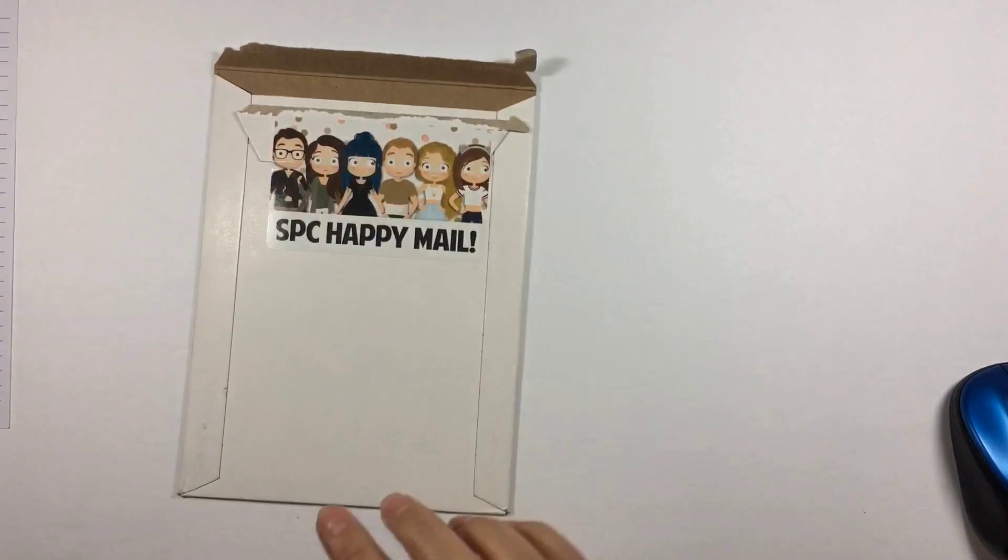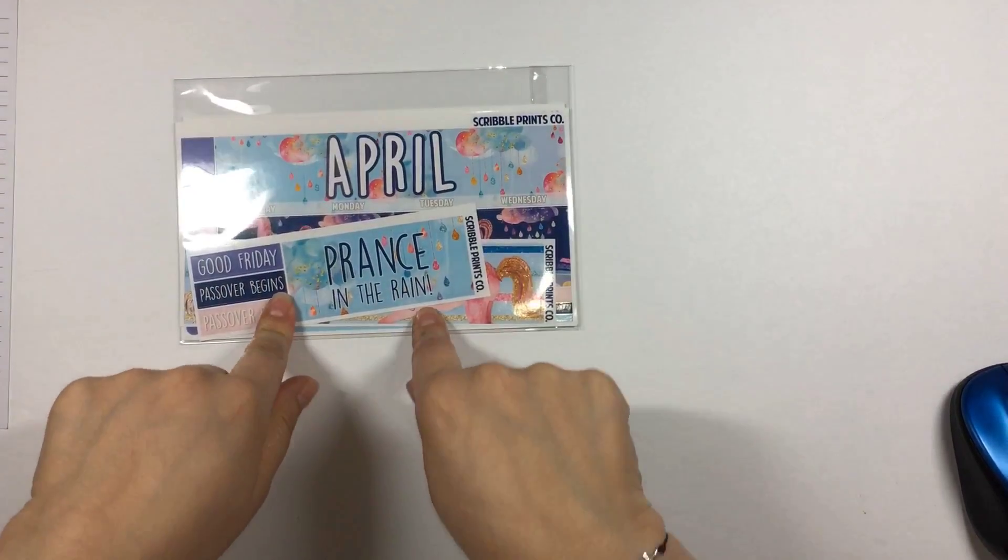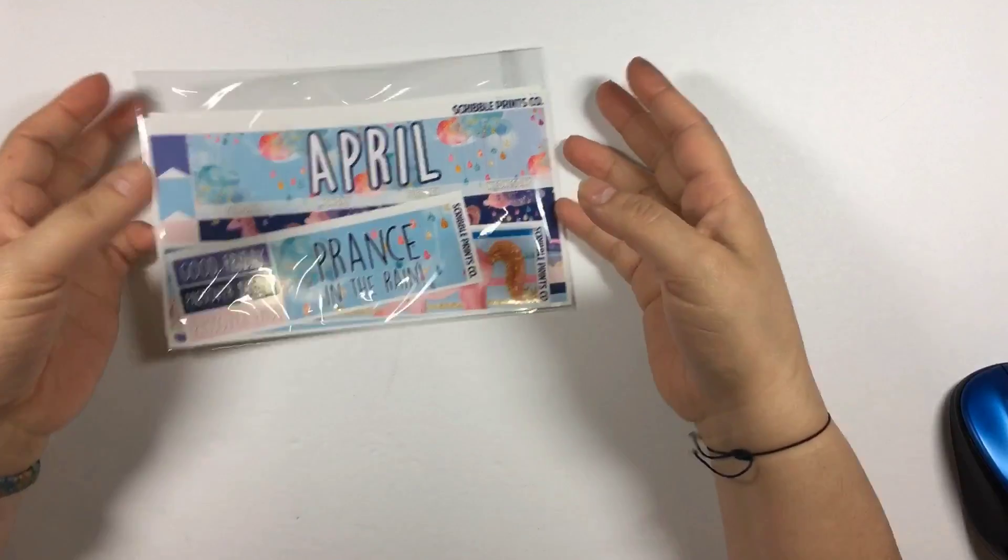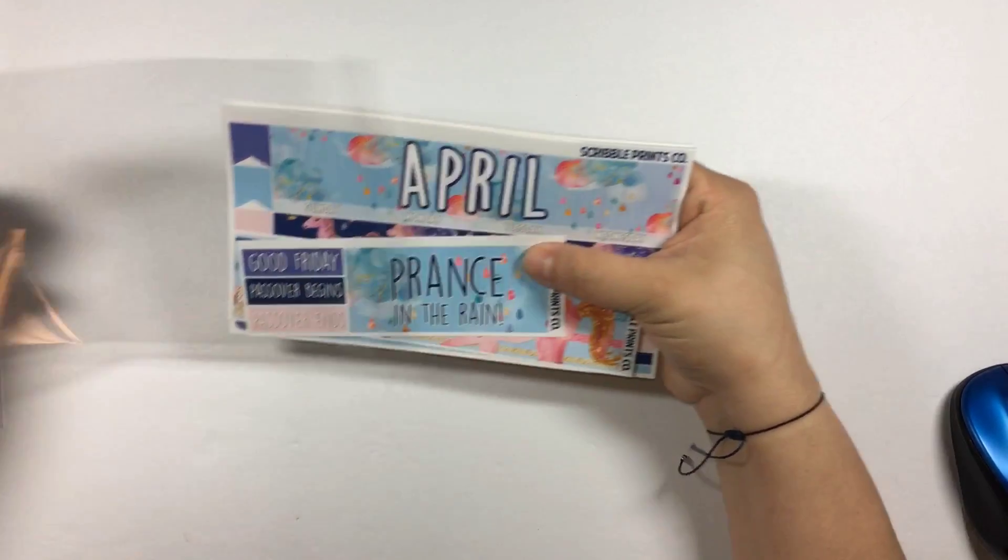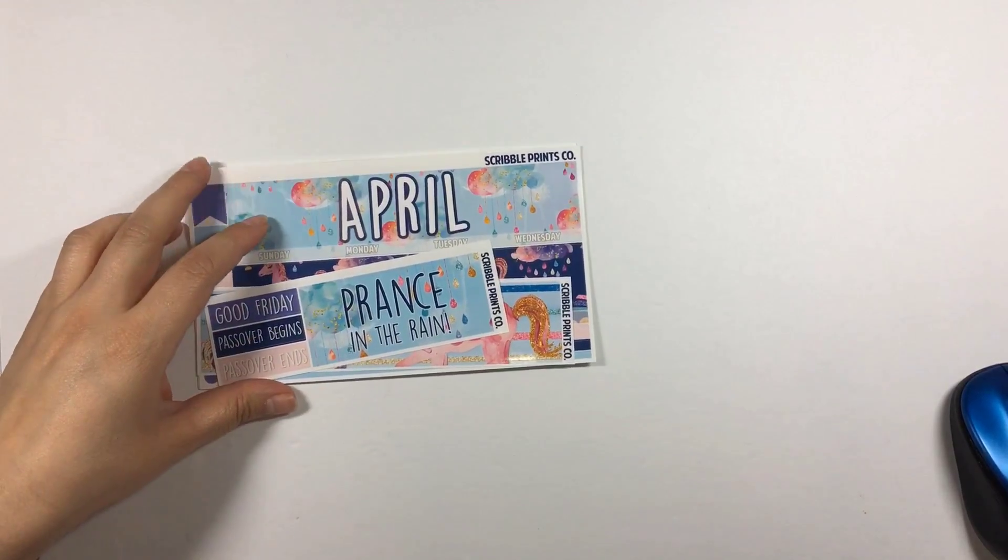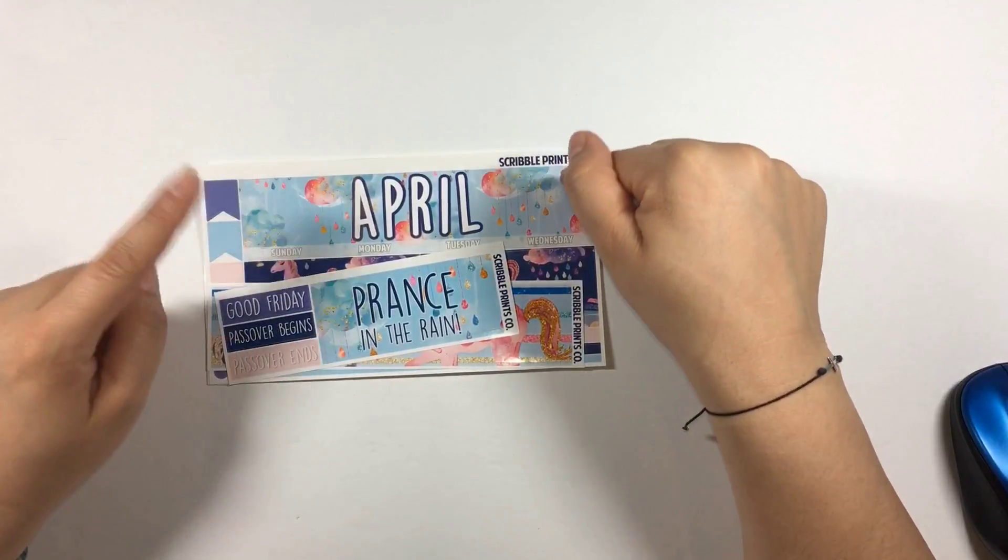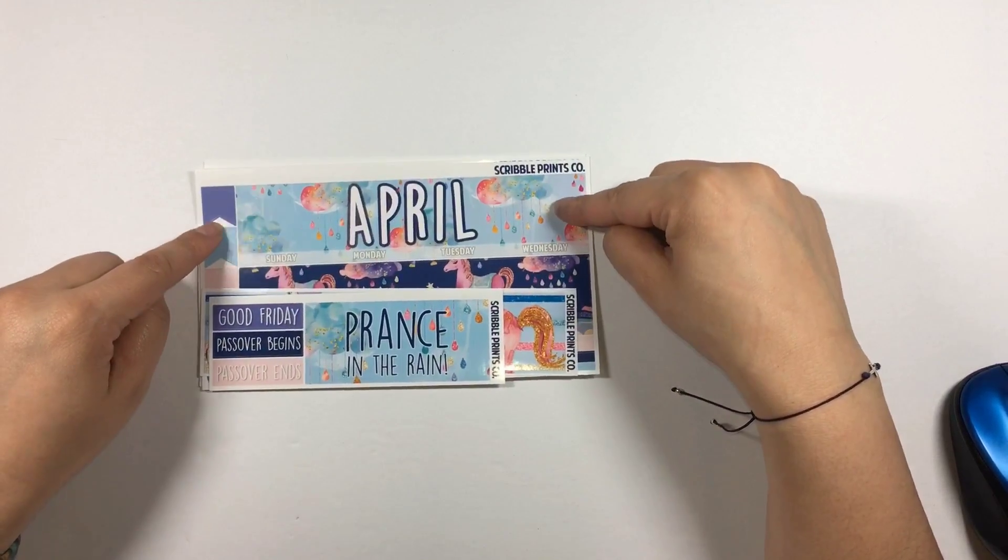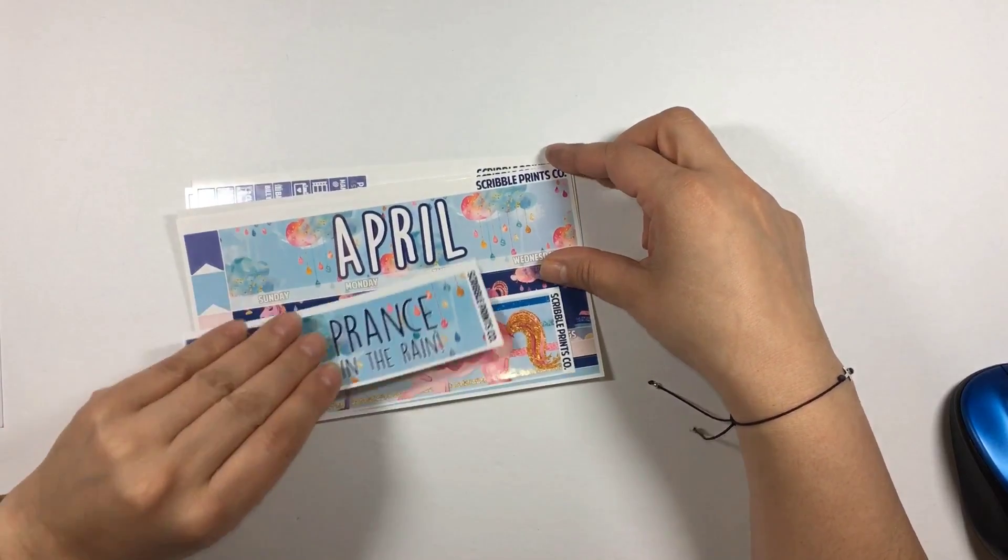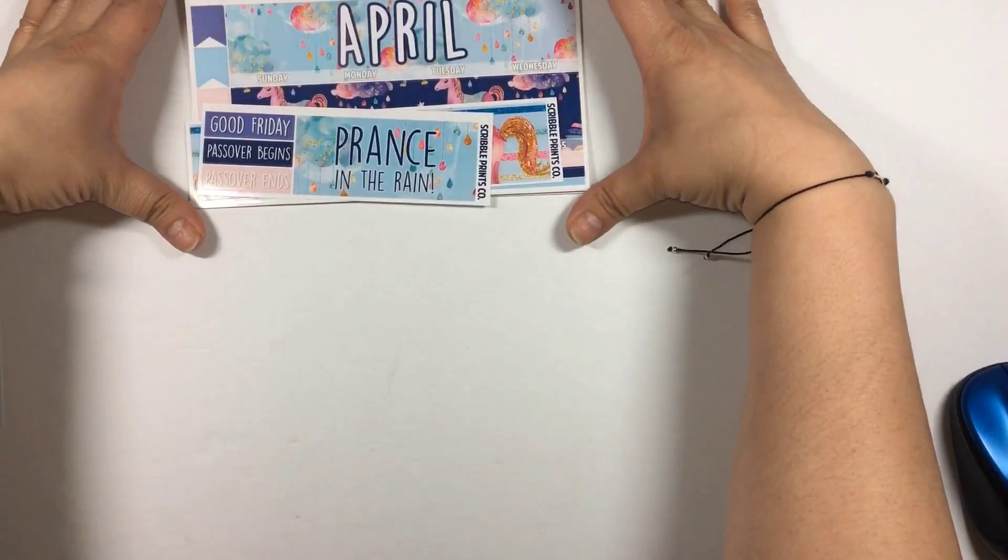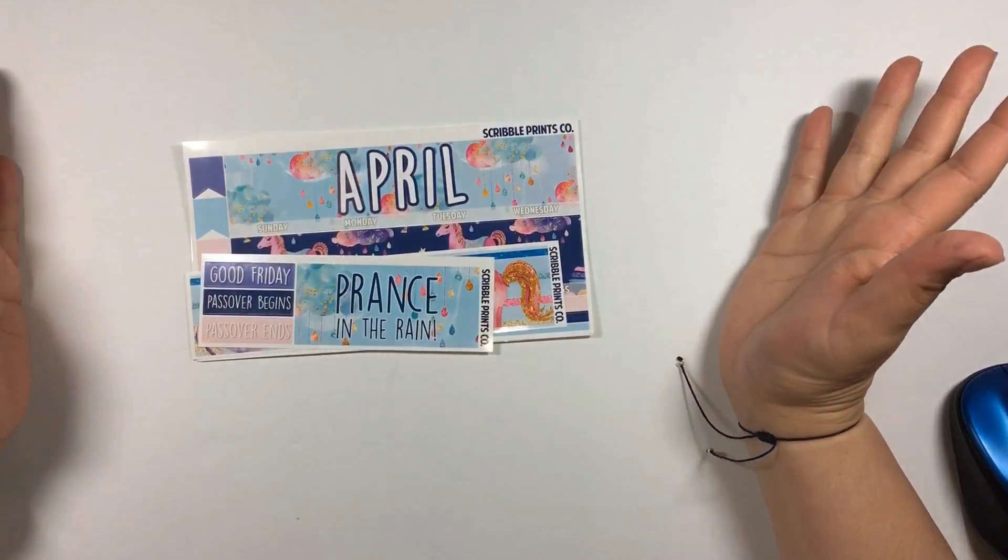The next thing that I got in the mail was some happy mail from SPC. This is the first time I'm going to try out a monthly kit from hers, but I saw this kit and I was like oh my gosh. I remember a couple spreads back in January that I did the same type of spread with a kit from Planning World, so when I saw this monthly kit from SPC, one of my favorite shops, I of course had to get it.